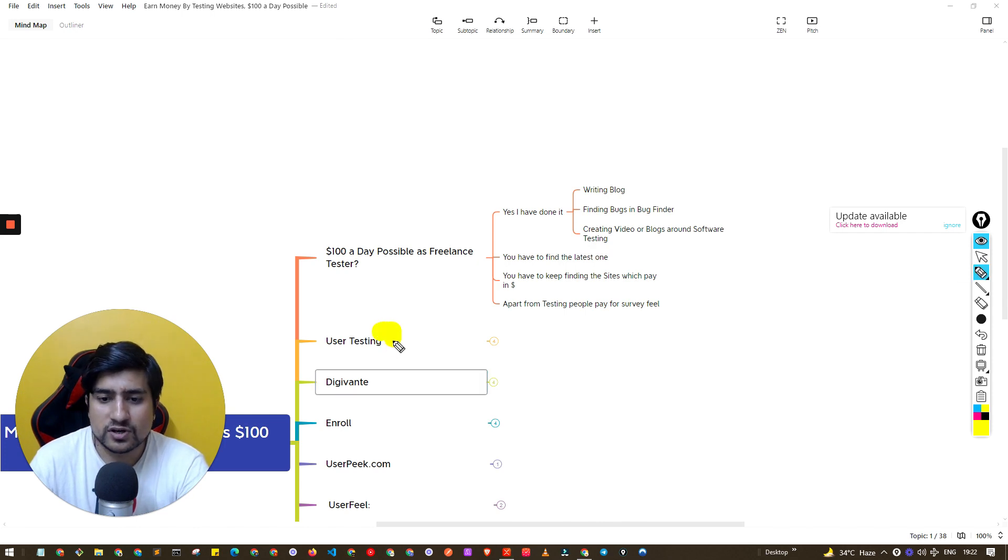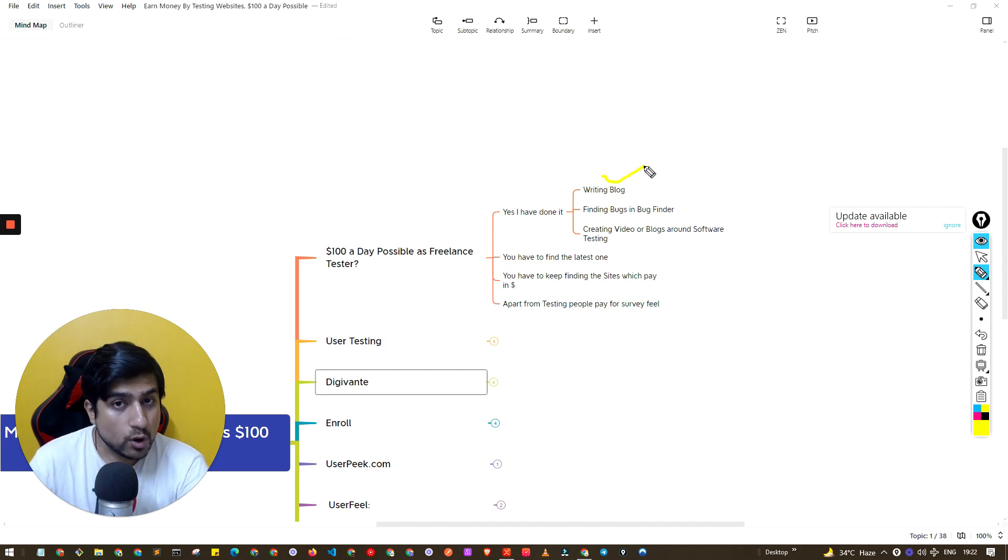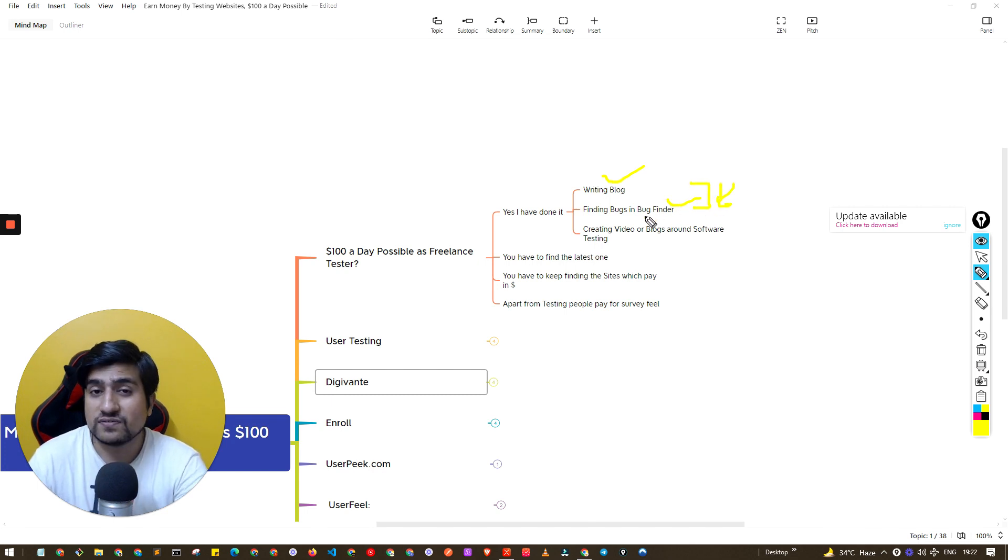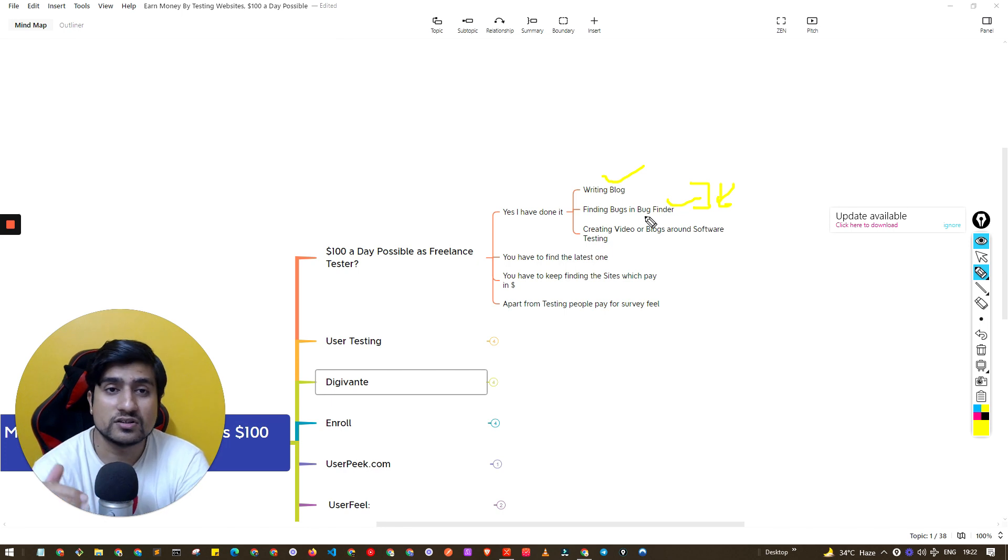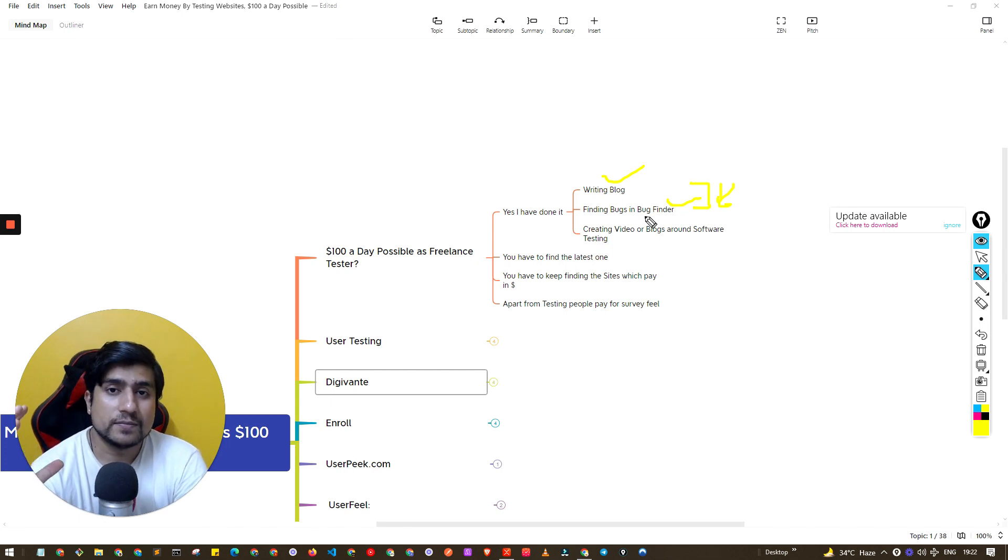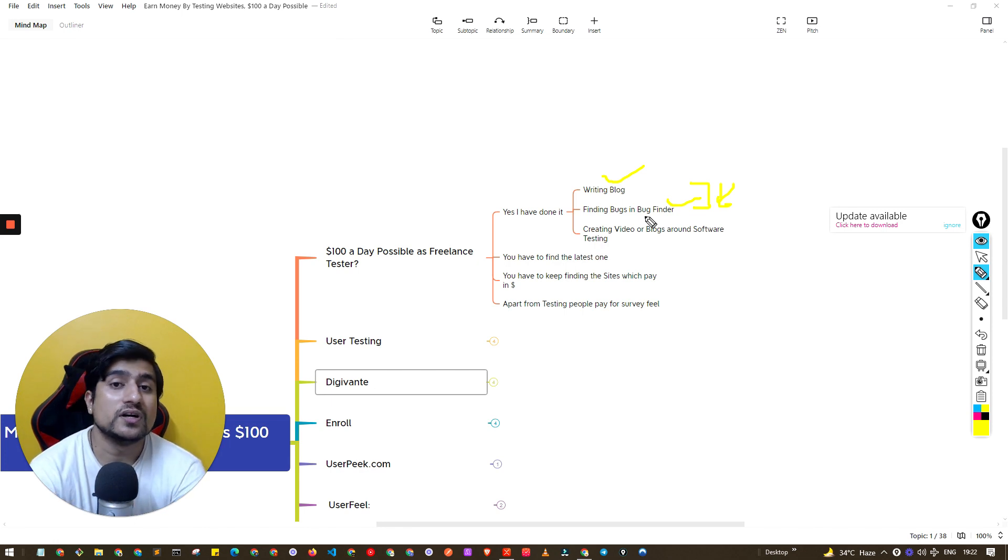I was working with usertesting.com also. I was writing blogs, I was basically finding bugs here.